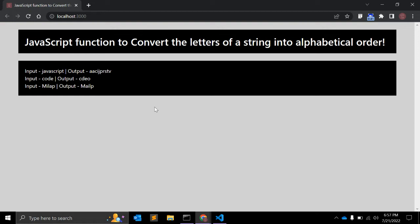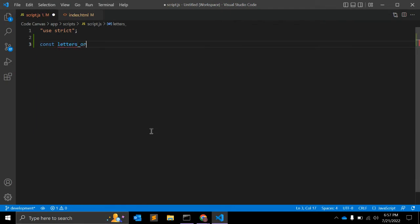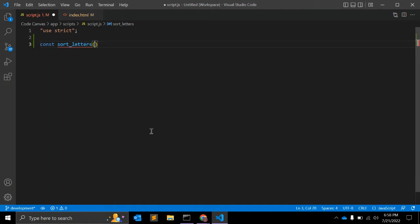So without wasting our time, let's start creating the function. I'm using ES6 method and the function name I'm giving is letters ordering, or you can say sort letters.